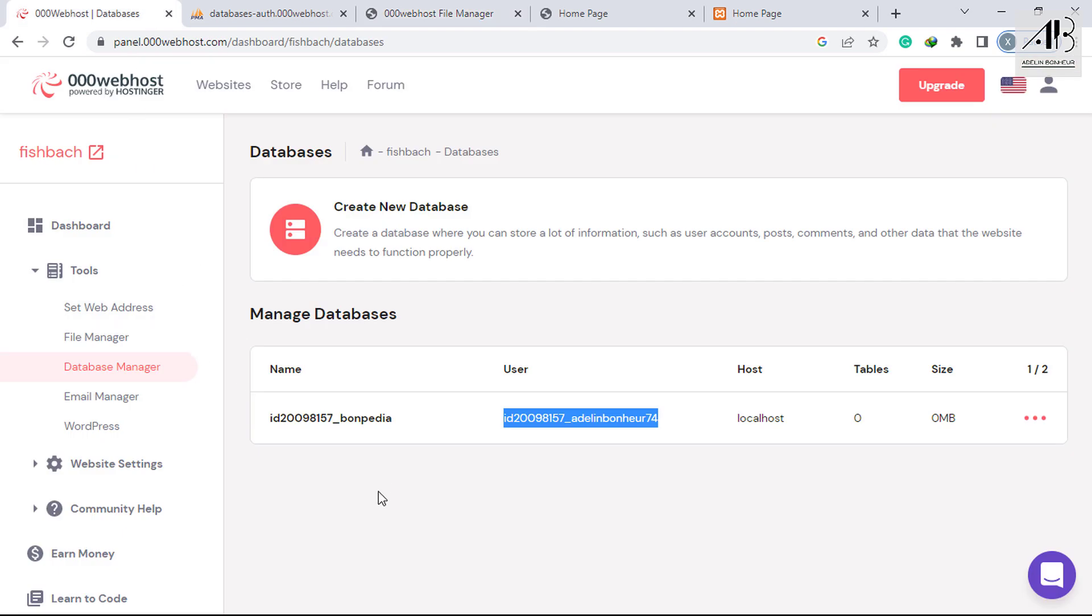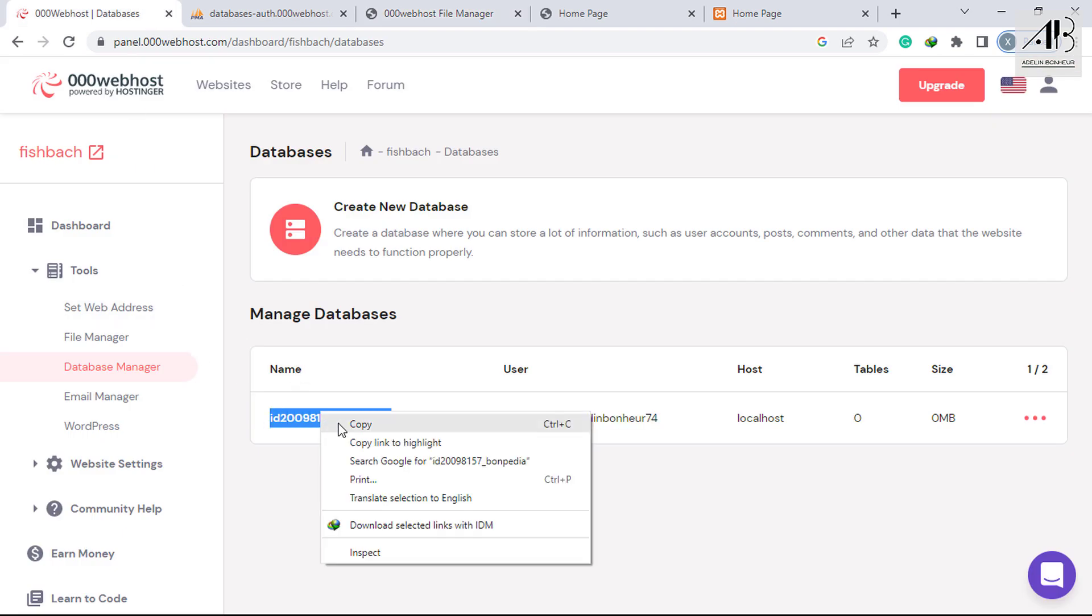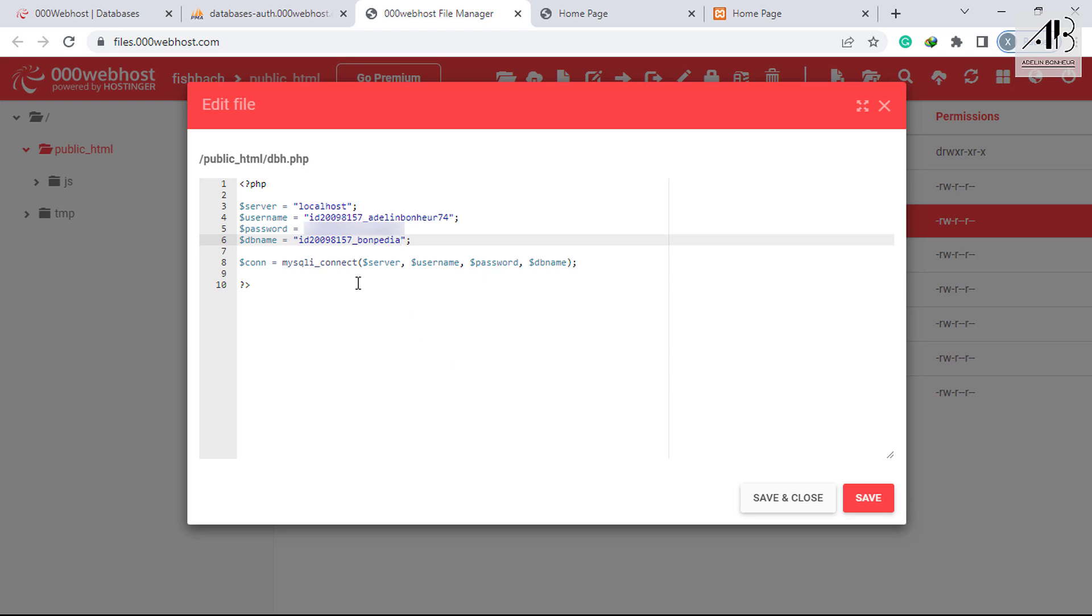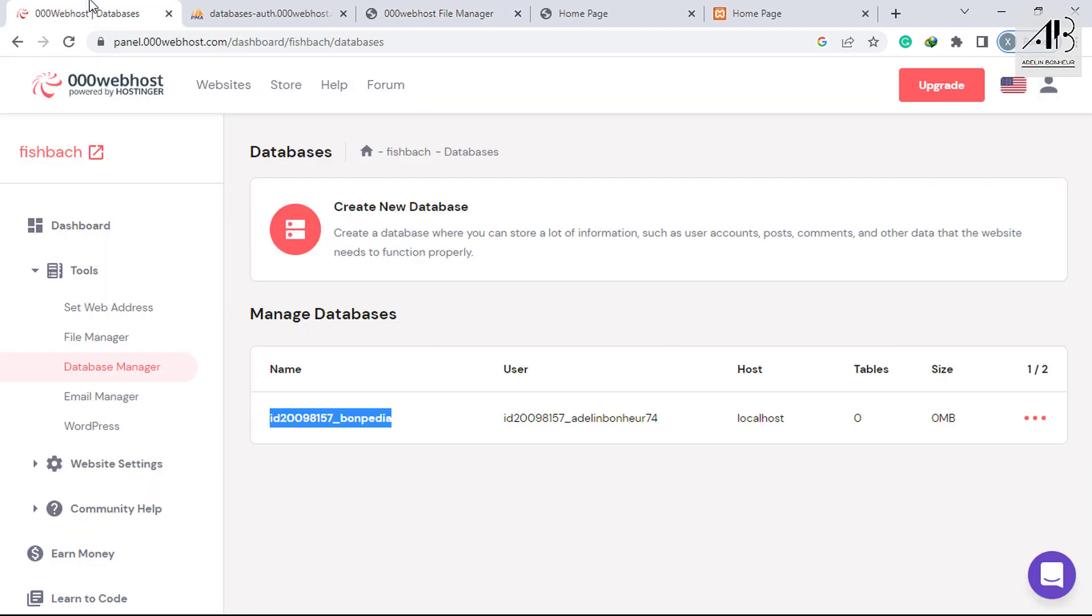Go back, copy. Replace with the copied. Localhost will not change.